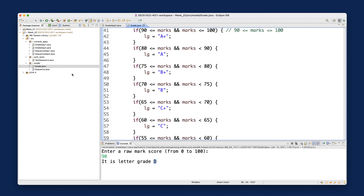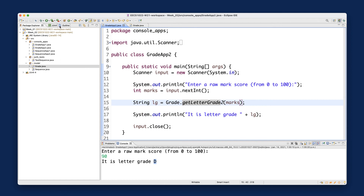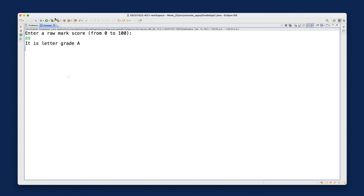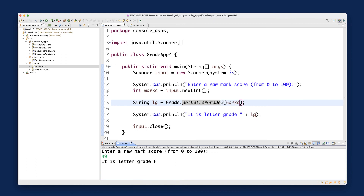I'll do the JUnit test next week as well. For now let's make sure the console application works. Go back to GradeApp2, make sure we're running the right class. Maximize the console. If I enter 90: A+ - very good. If I enter 89: too bad, it's not A+, it's A. If you got 50, you're lucky, you passed. If you got 49, too bad, you failed. That's exactly how it should work.